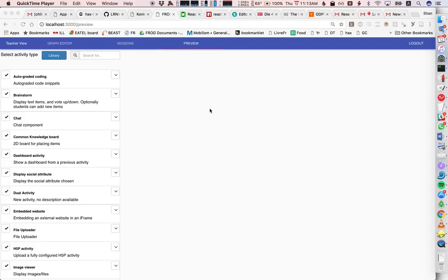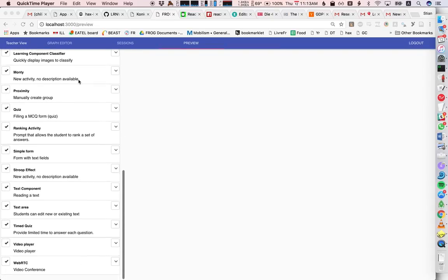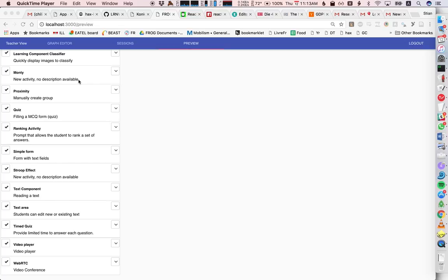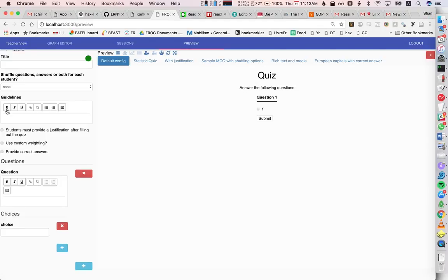Quick demo of our new interface for previewing different kinds of activity types. So on the left side here I have a list of old activity types that are currently active for this instance of frog. So I can look at, for example, a quiz.